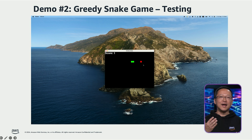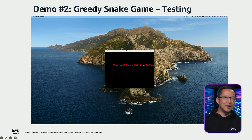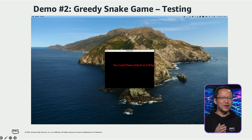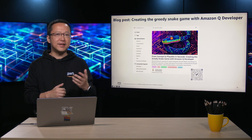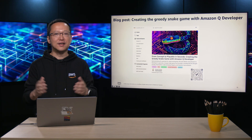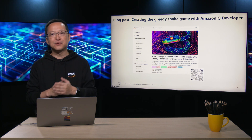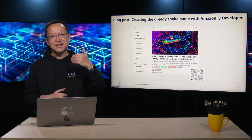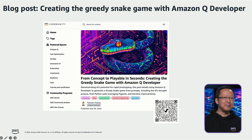The code generated by Amazon Q causes the snake's body to move at a relatively fast pace. If you, like me, are not an experienced game player, you can continue to request assistance from Amazon Q to modify the code and adjust the movement speed of the snake's body to a suitable level. Similar to the previous blog post where I demonstrated generating the greedy snake game using Amazon Bedrock, I have also written a blog post to help developers learn the process of creating a greedy snake game prototype using Amazon Q.